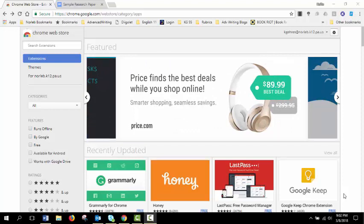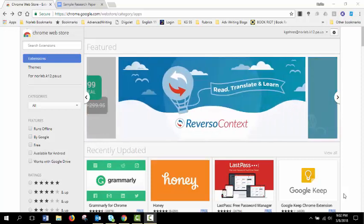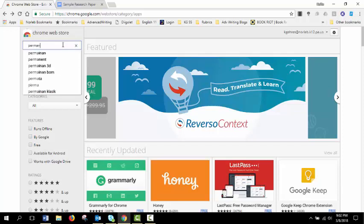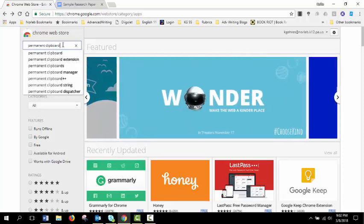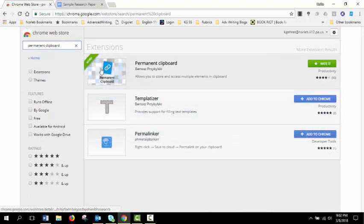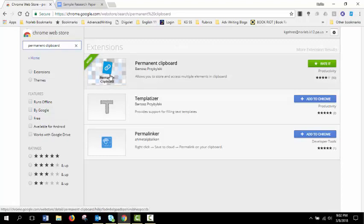First thing you're going to want to do to get started is go to the Chrome Web Store and you are going to search for the extension Permanent Clipboard. When you do a search for it, the first one on the list should be this option here at the top with the blue rectangle and the paperclip.